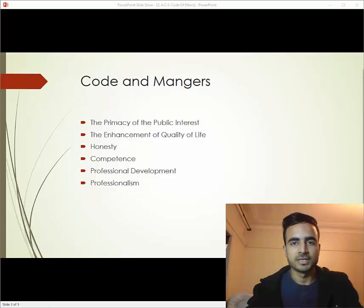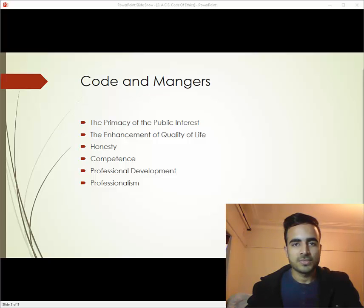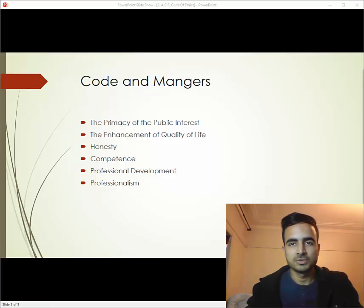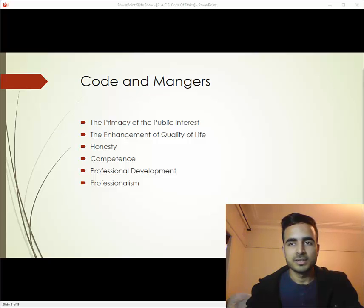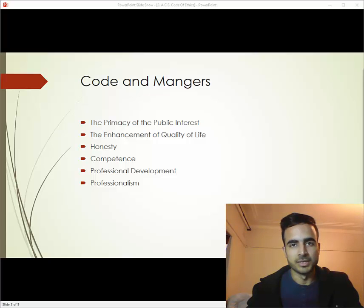The third one is honesty in the work environment. Managers need to be honest in representation of their skills, services, and products. For example, the project manager should tell the client or stakeholders real-time estimates of their project that are being managed by the manager.